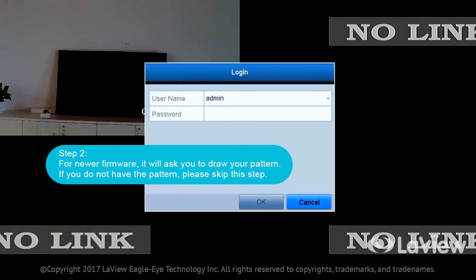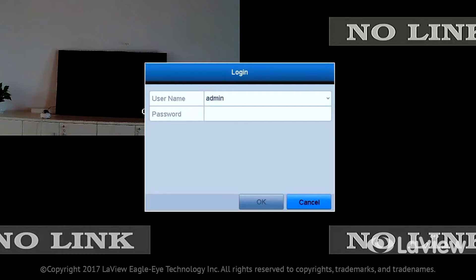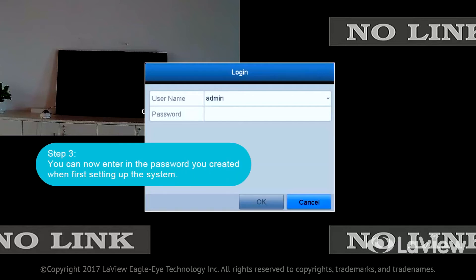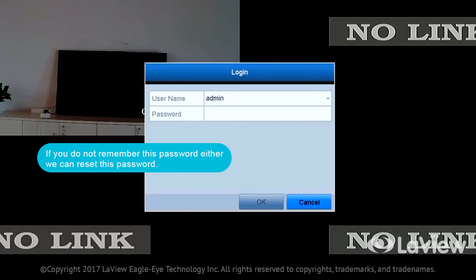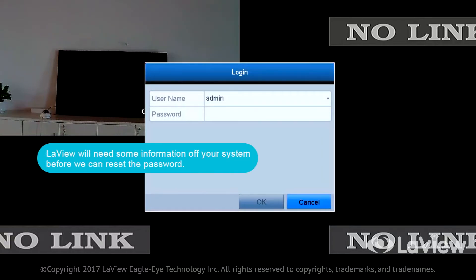Step 3: You can now enter in the password you created when first setting up the system. If you do not remember this password, we can reset it. LeVue will need some information off your system before we can reset the password. Double click on the bottom left-hand corner of the screen.